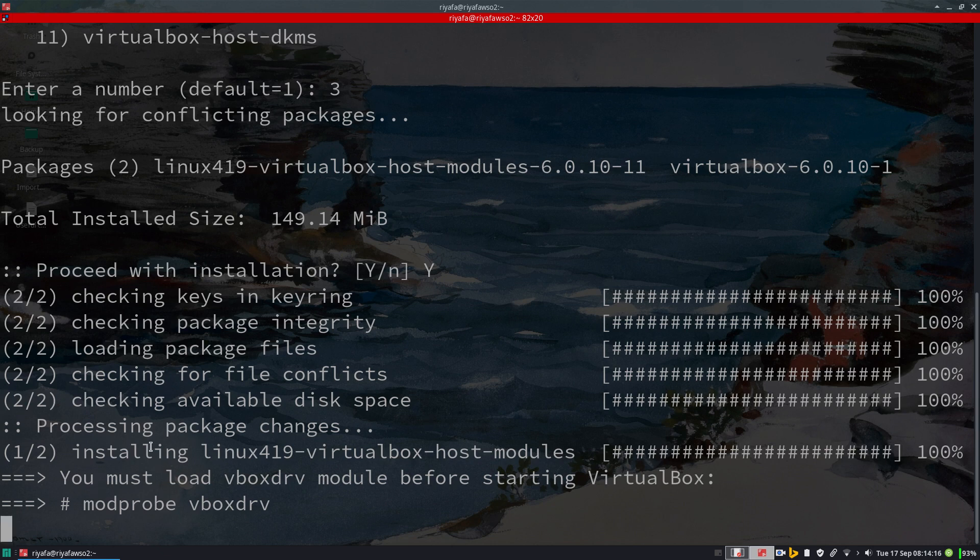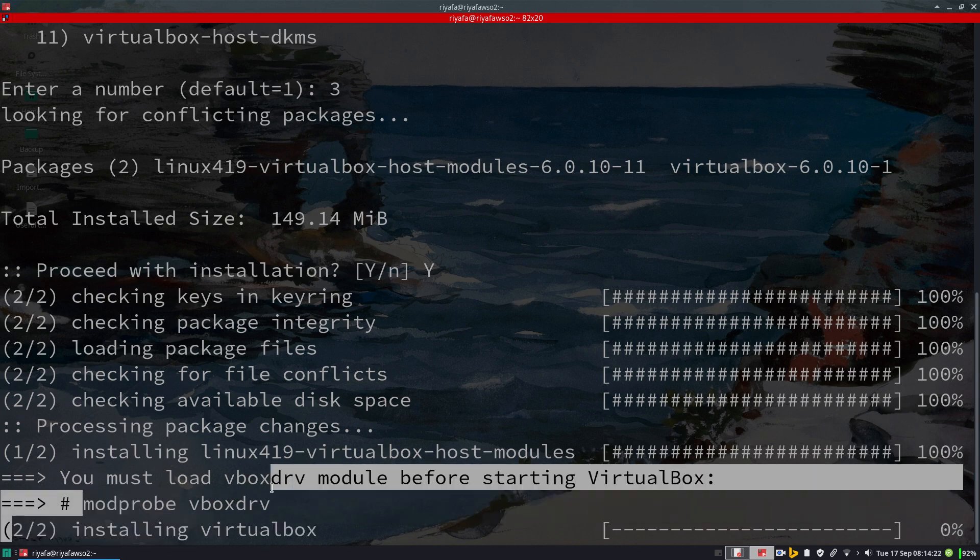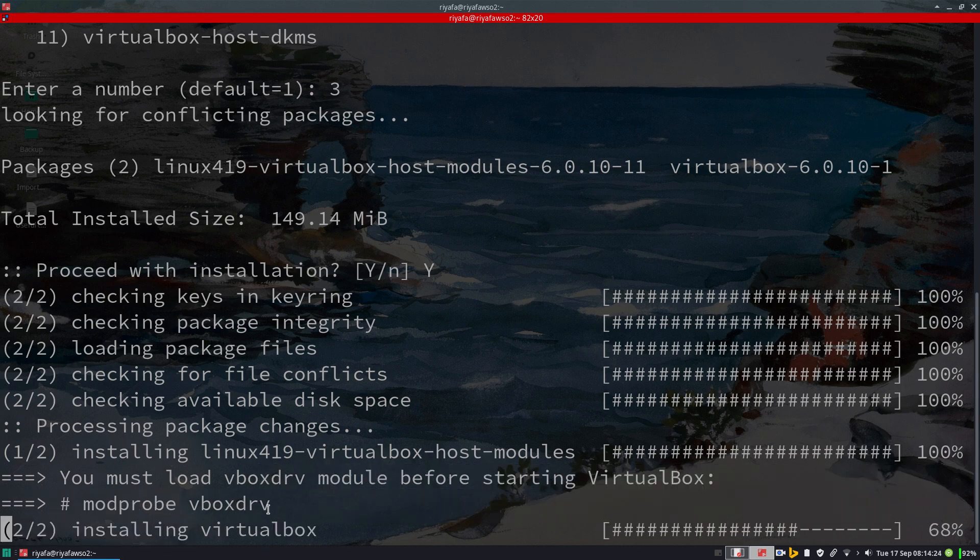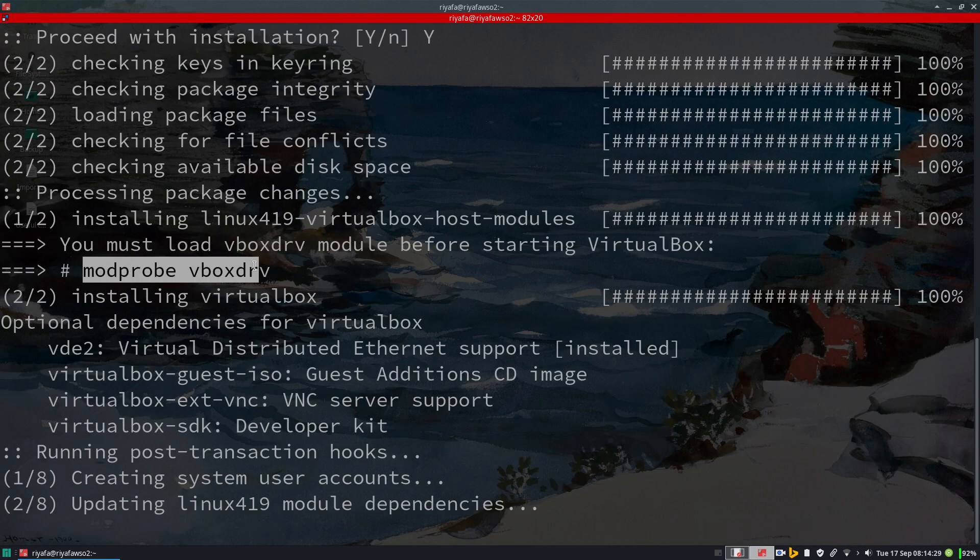When installing, it will say you must load a parameter after installing VirtualBox. Let me copy this one.